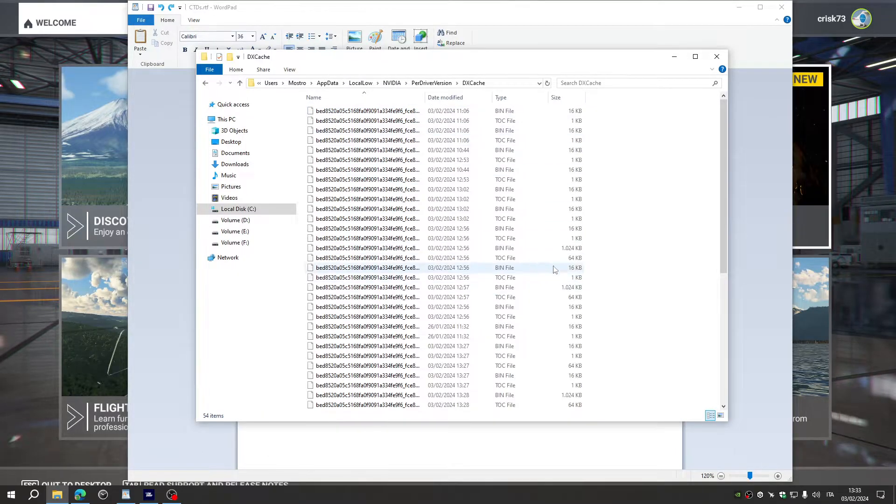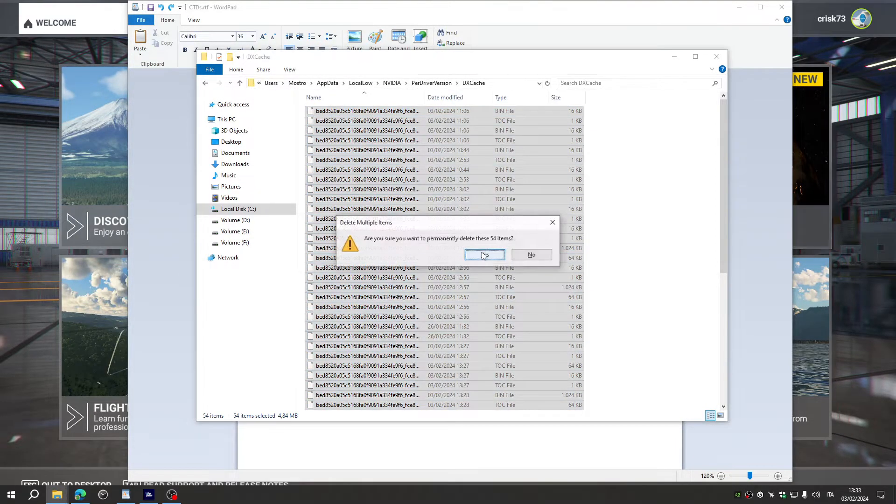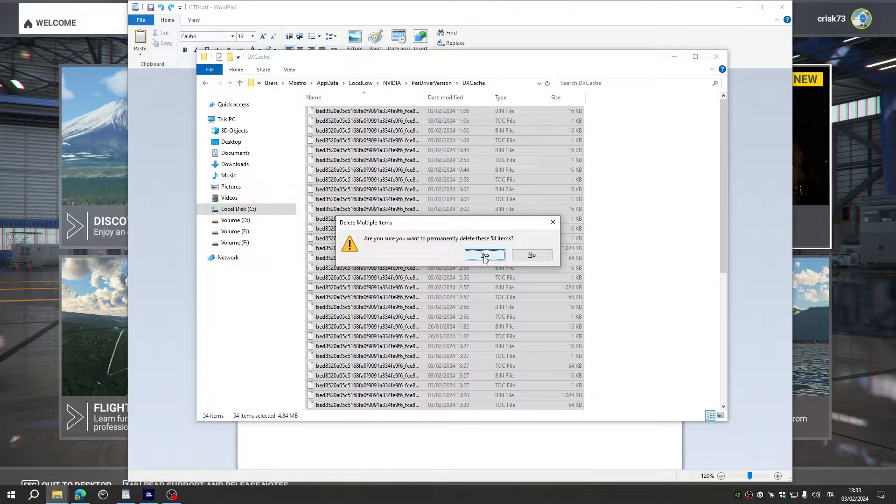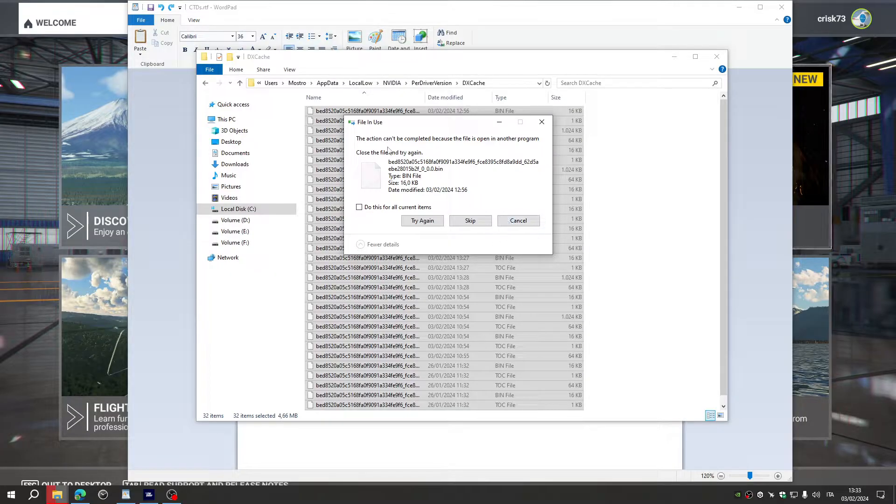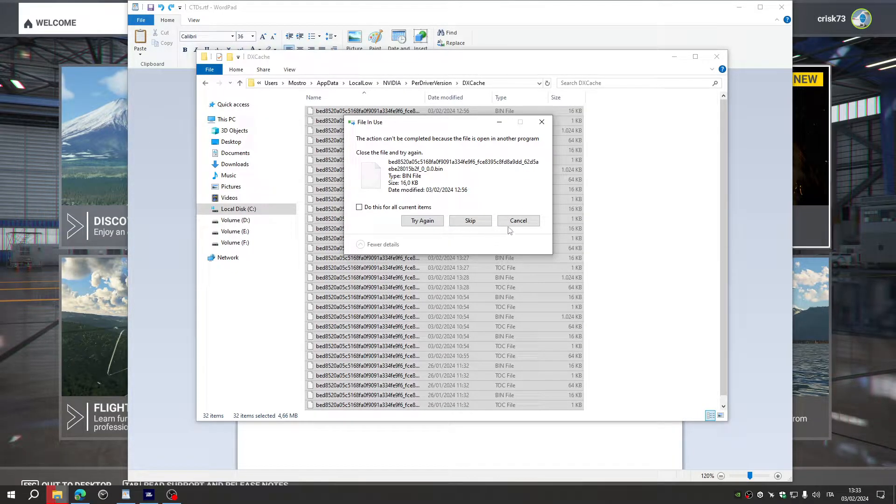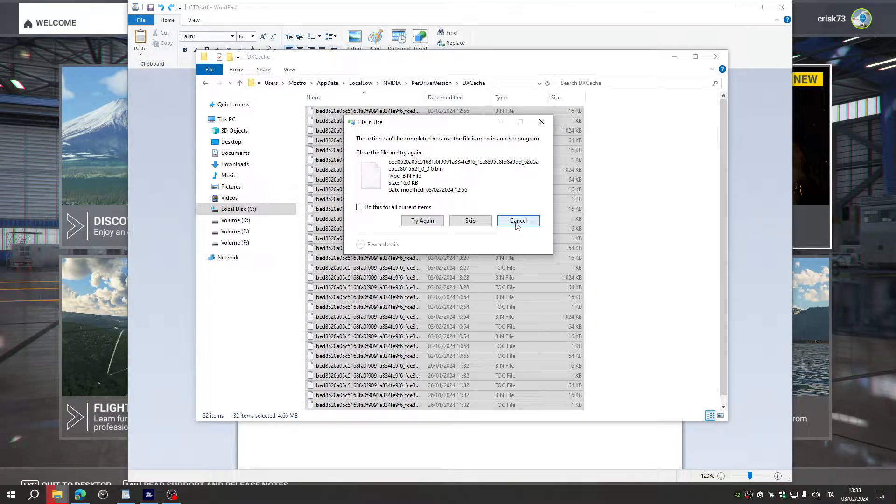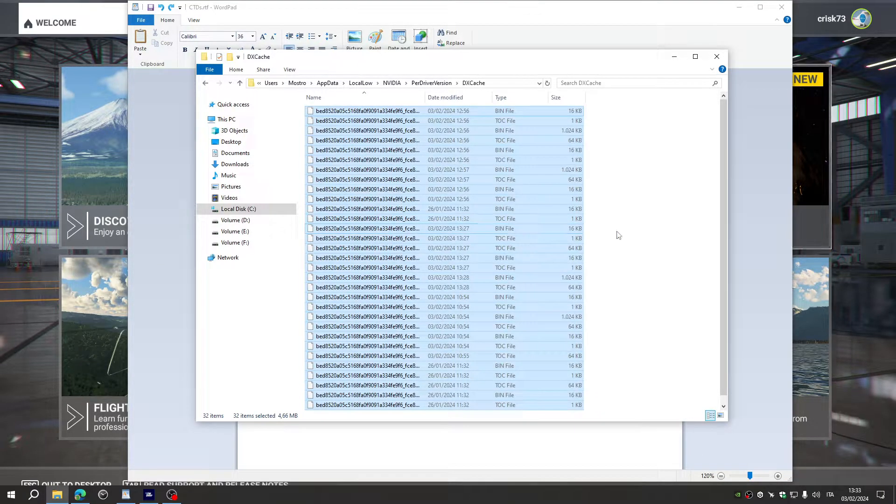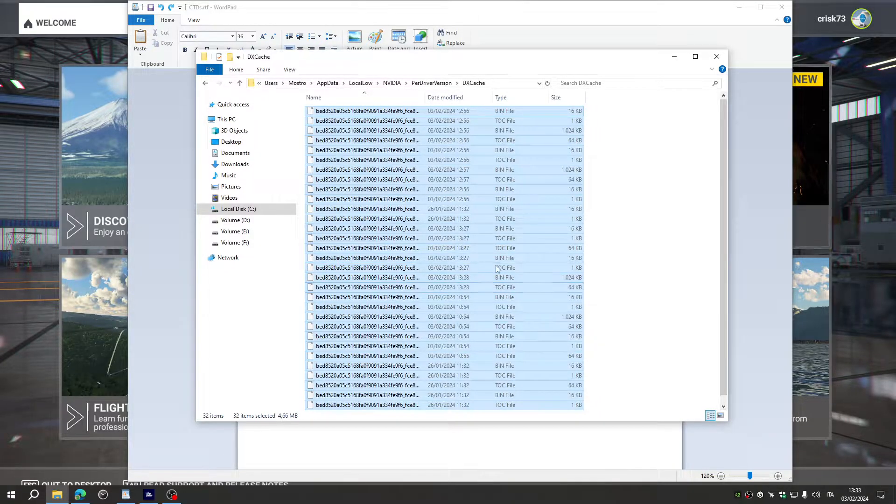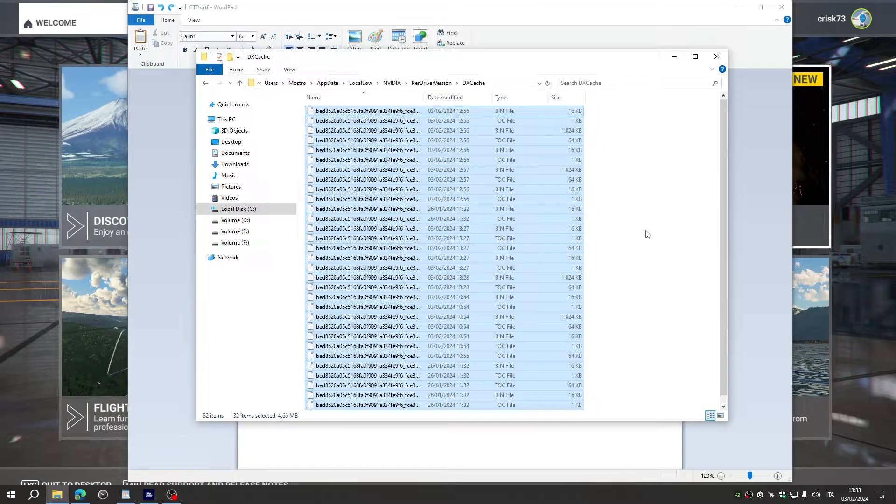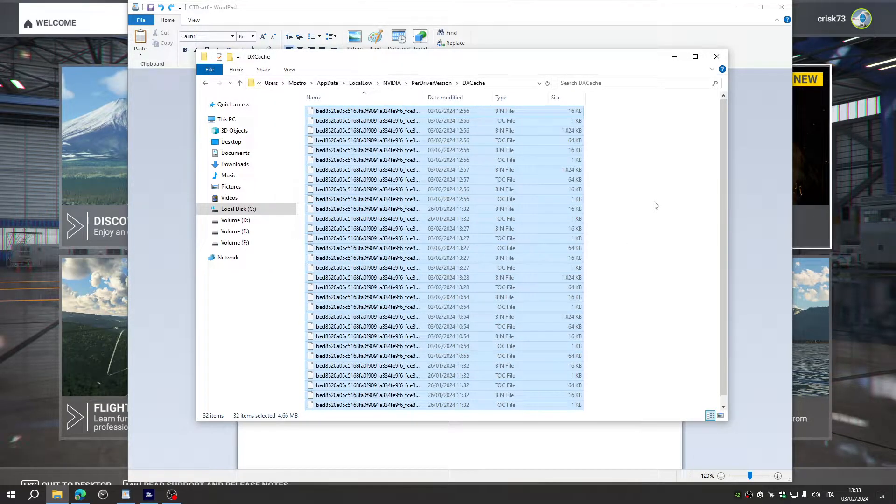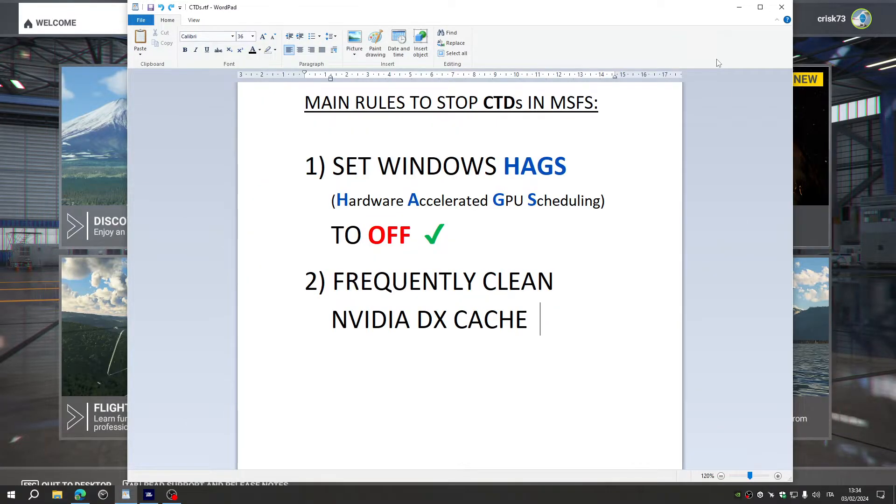And here just select everything, delete them. Some files may be in use, so you can press cancel, and the files that can be deleted will be removed with a huge benefit on stuttering and also in possible crashes to desktop. This is the second rule to follow.